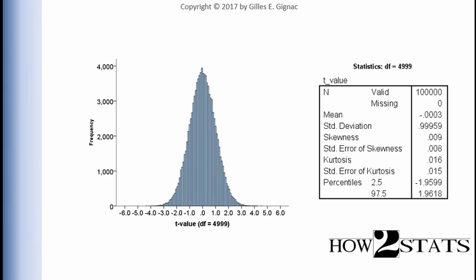Now the reason I say depending on the sample size is because the t-distribution changes as a function of the number of degrees of freedom. So when the degrees of freedom are very large, the t-distribution corresponds to the z-distribution very closely.